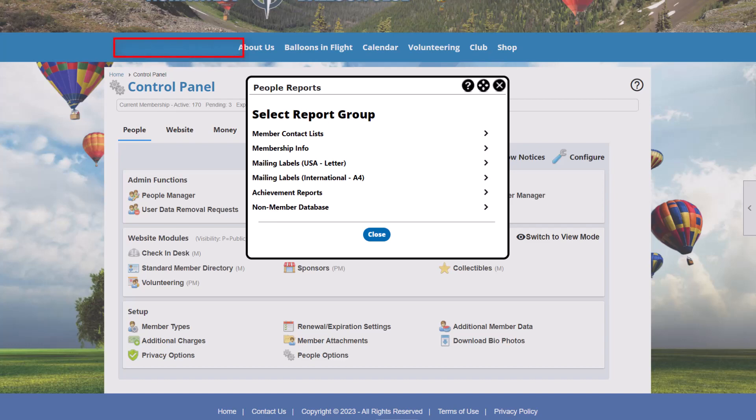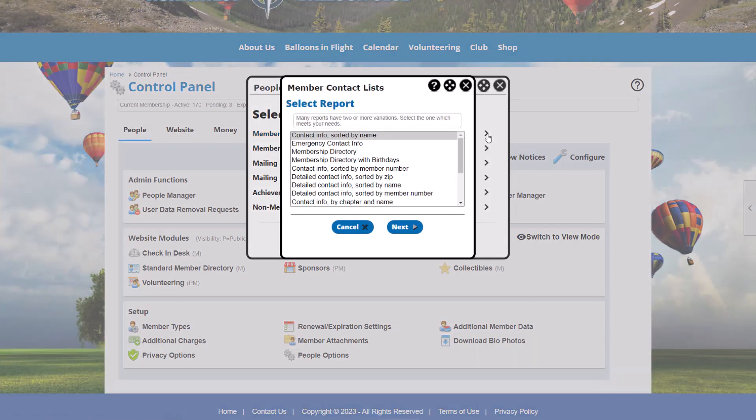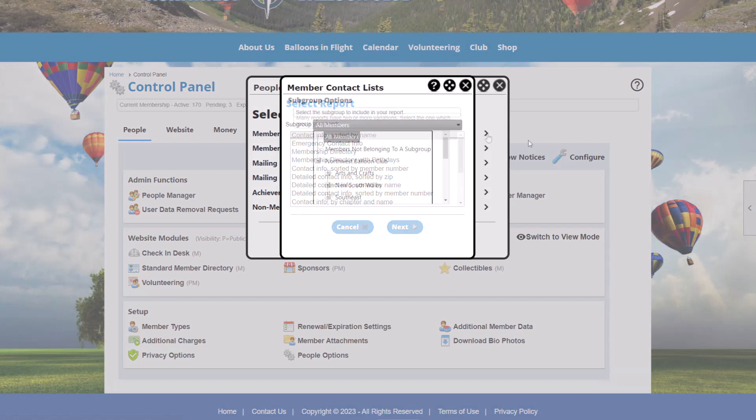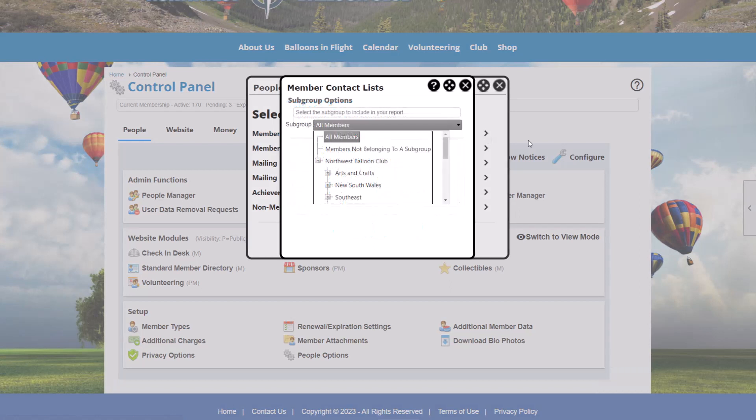Clicking on any of these report options displays a list of reports in a small pop-up screen. Selecting a report and clicking Next displays a series of pages, allowing us to filter the reports in different ways. These pages display choices appropriate to the particular report being requested. If your club has subgroups enabled — for example, regions, districts, and chapters — many of the reports will include a screen that allows you to filter by subgroup.